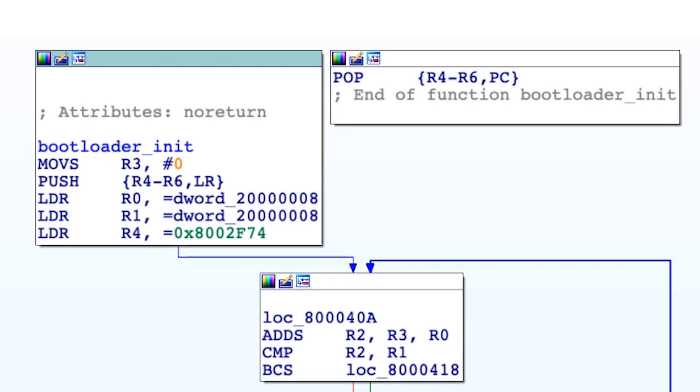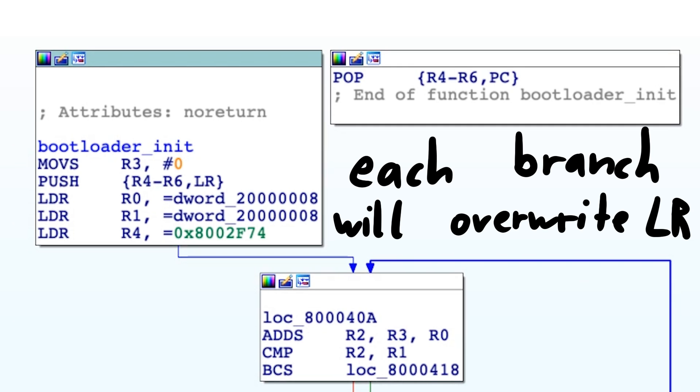On ARM the return address is not automatically pushed onto the stack like with a call on x86. Instead it just writes the return address into the link register LR. If a function has multiple hierarchies down, it has to remember the LR on the stack though.